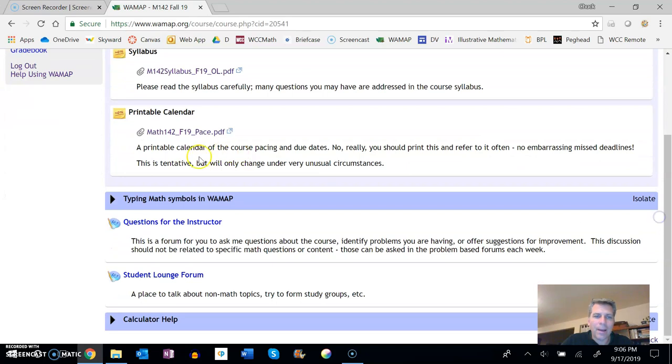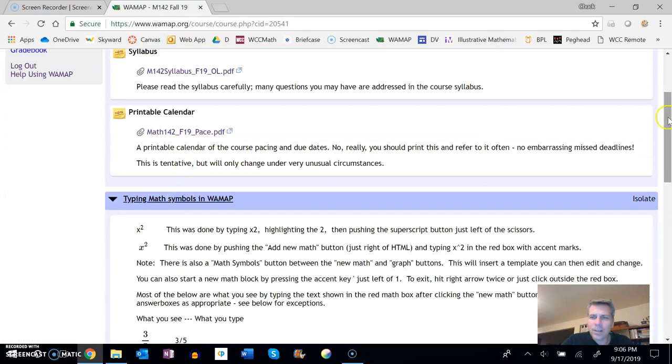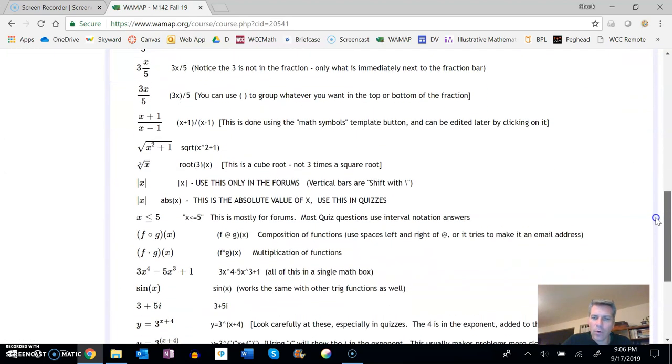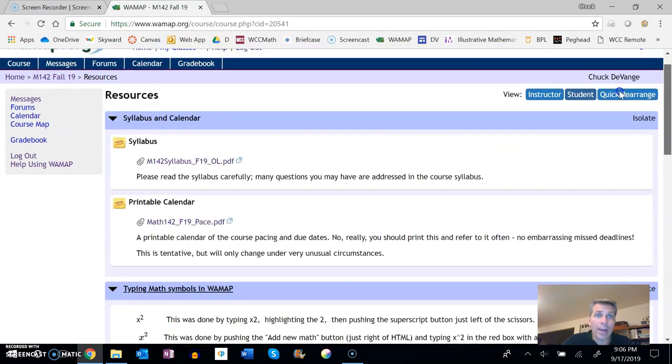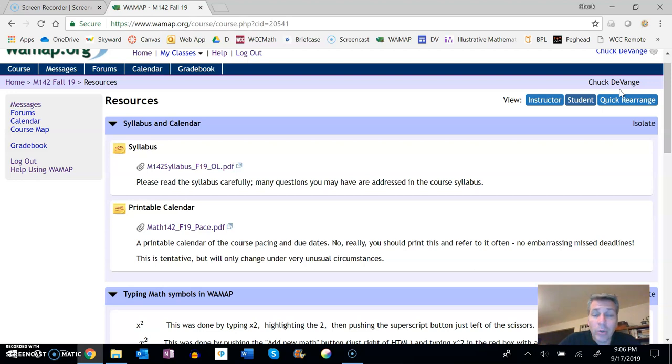There's more than that than just what's listed here, but this is pretty much everything that we would need for formatting in here. So take a look at this, know how to enter things in. You'll be doing that on quizzes, you'll be doing that in emails, you'll be doing that in forums. And again, I am happy to help with it if you have questions about it.